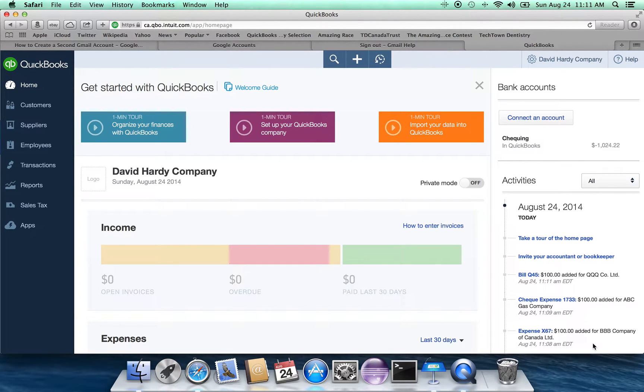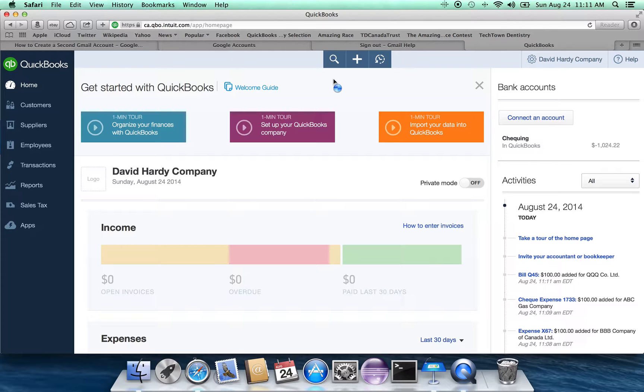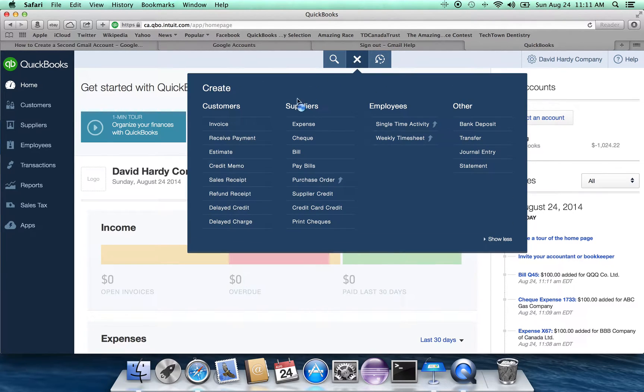Now, what happens next? Well, we have this bill for $100 that is owing. Eventually, we're going to want to pay it. So that goes under pay bills.